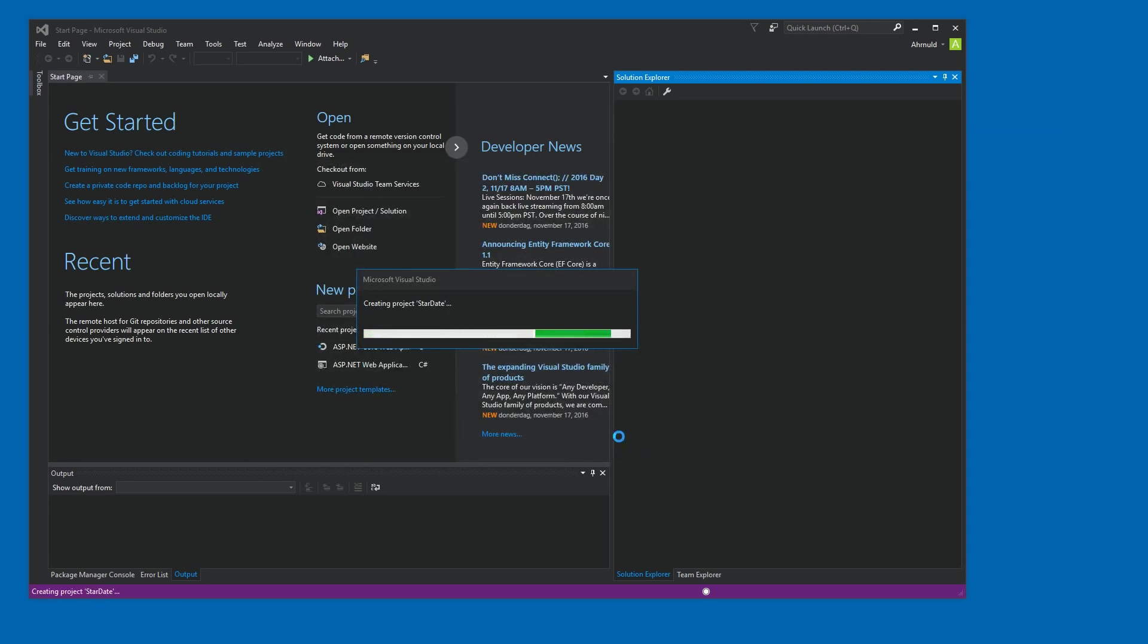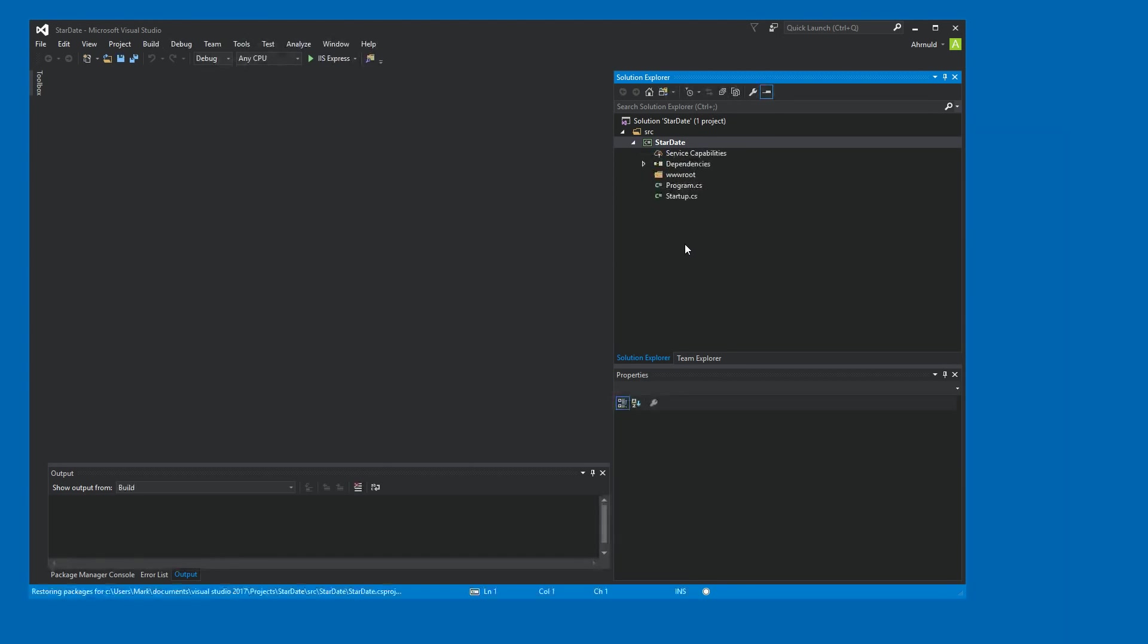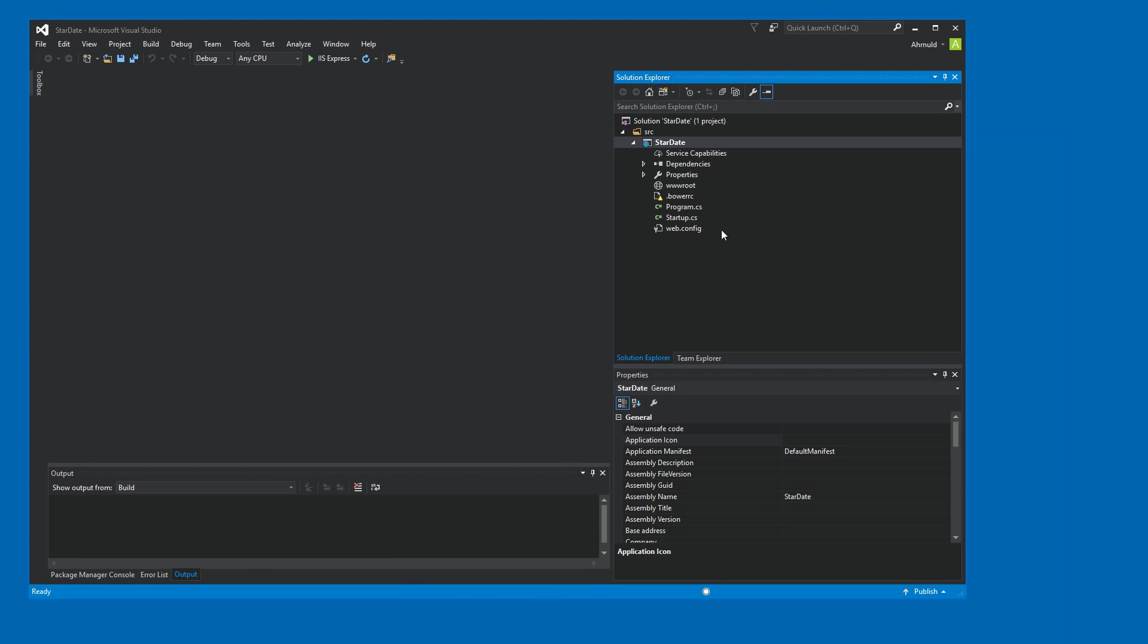And then we get almost nothing. Let's see, it's still loading the project. First of all, there's almost nothing there. Only a startup.cs, program.cs, and web.config. And these also contain almost nothing. I'm not even going to open them right now.